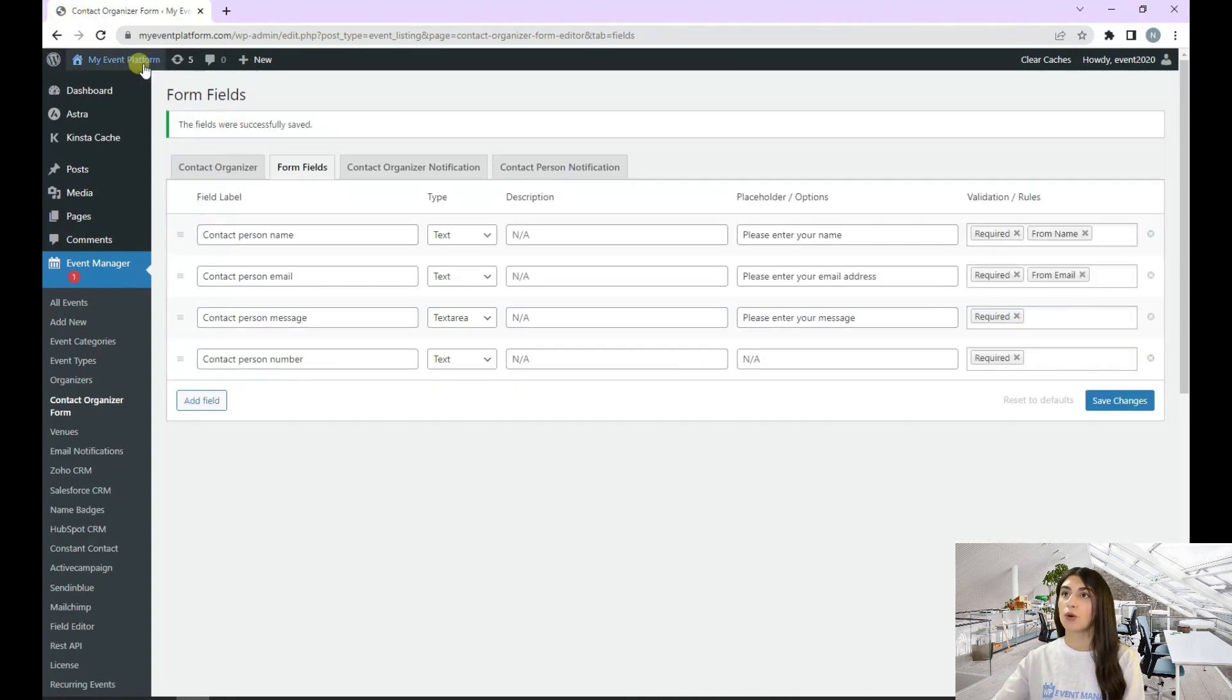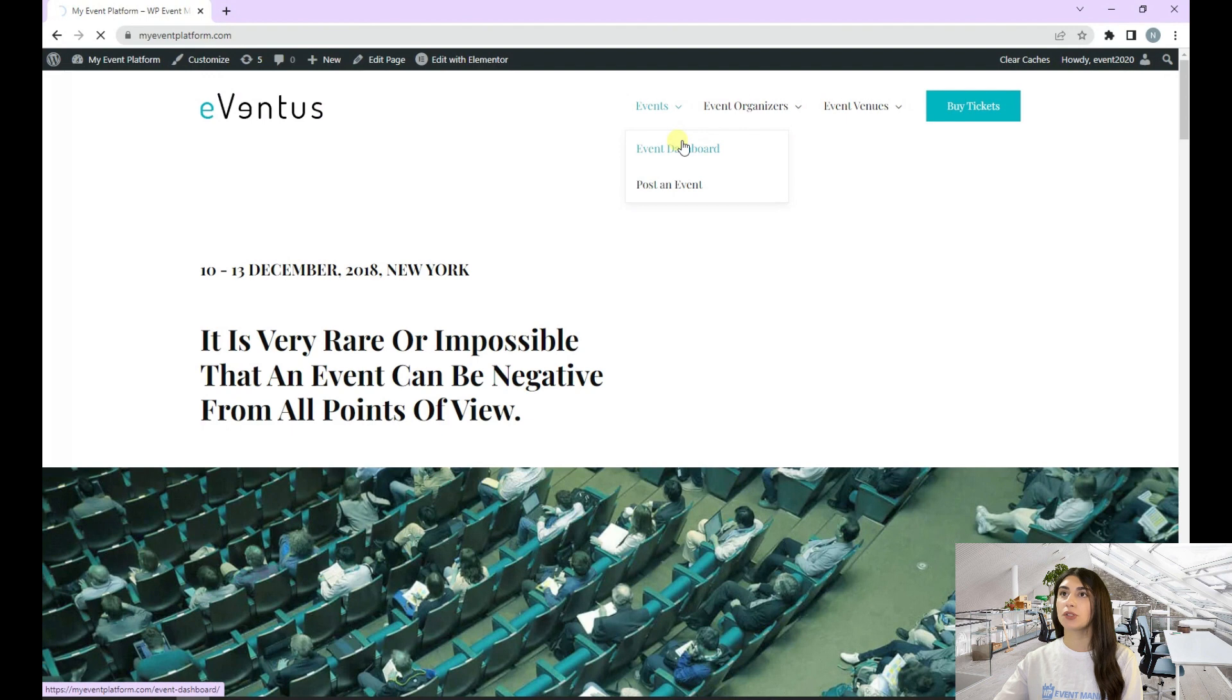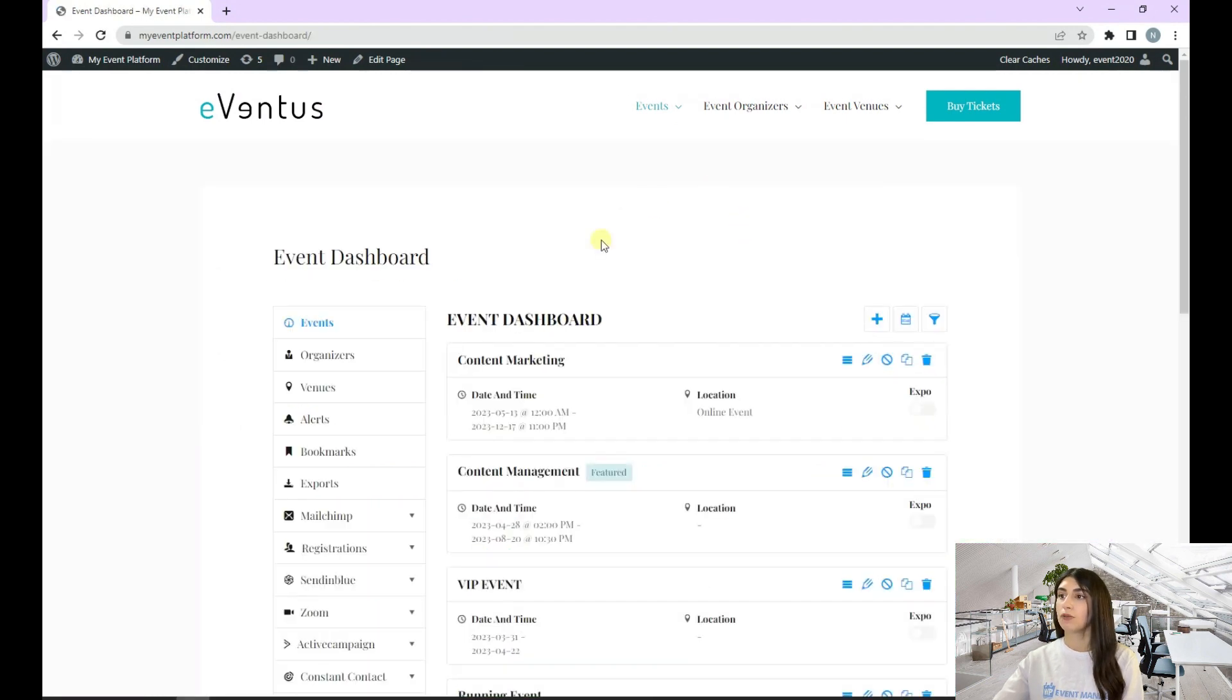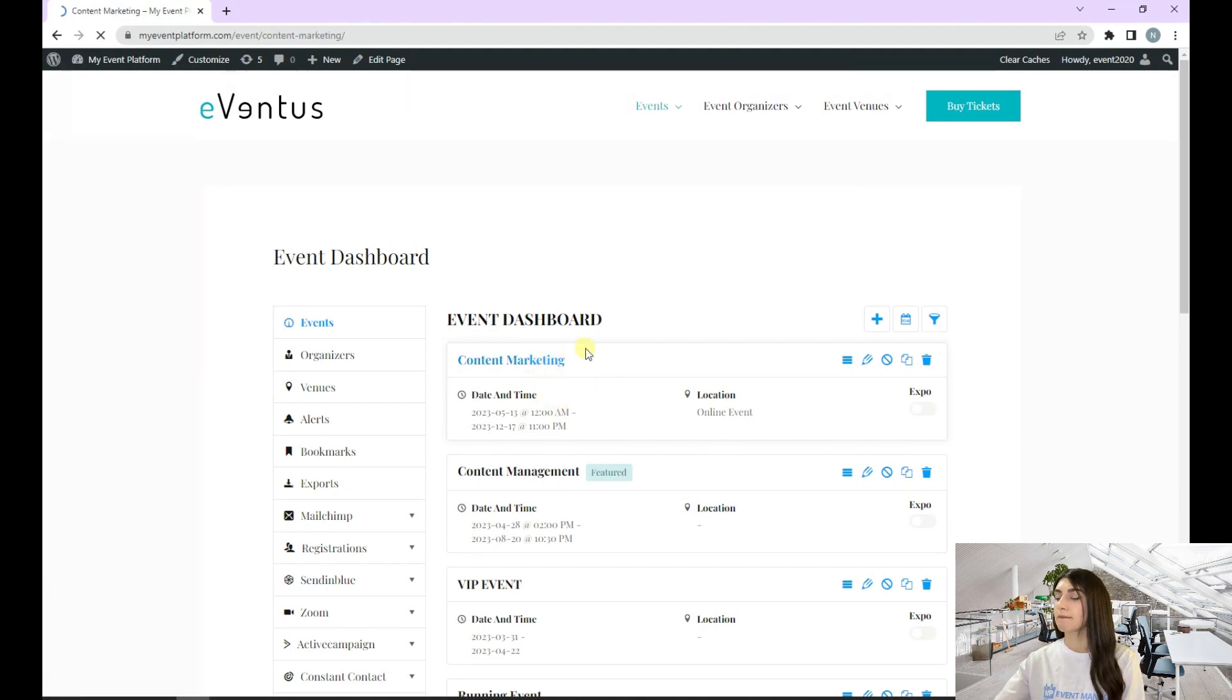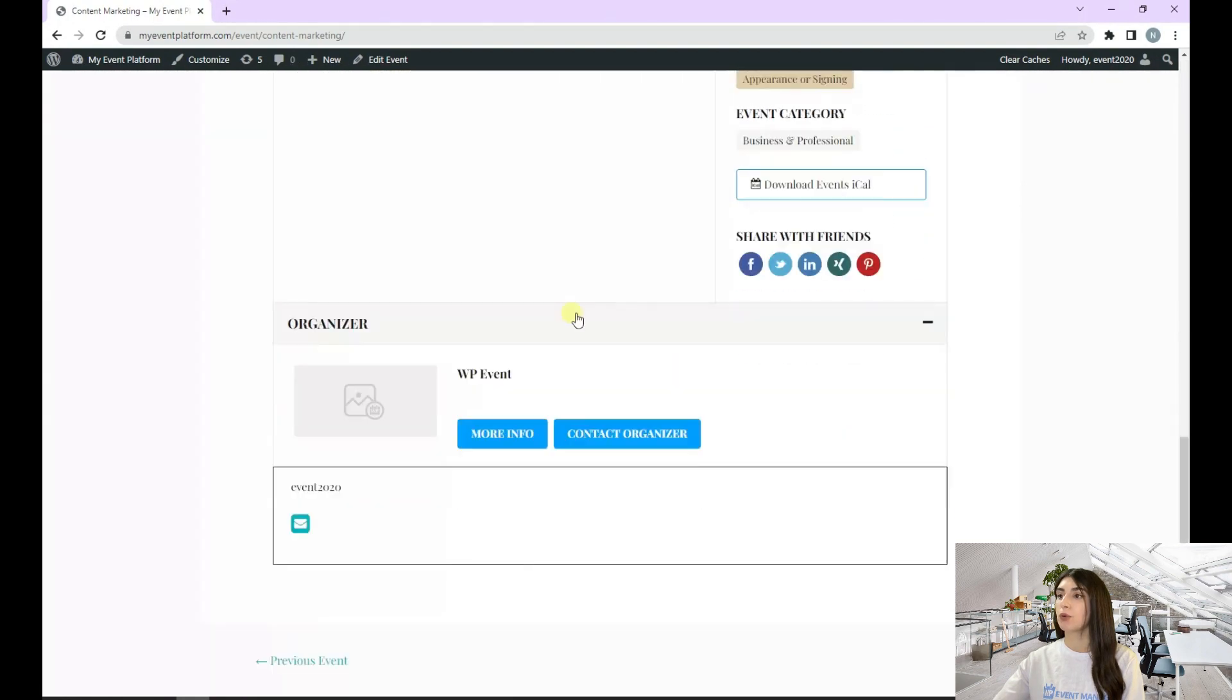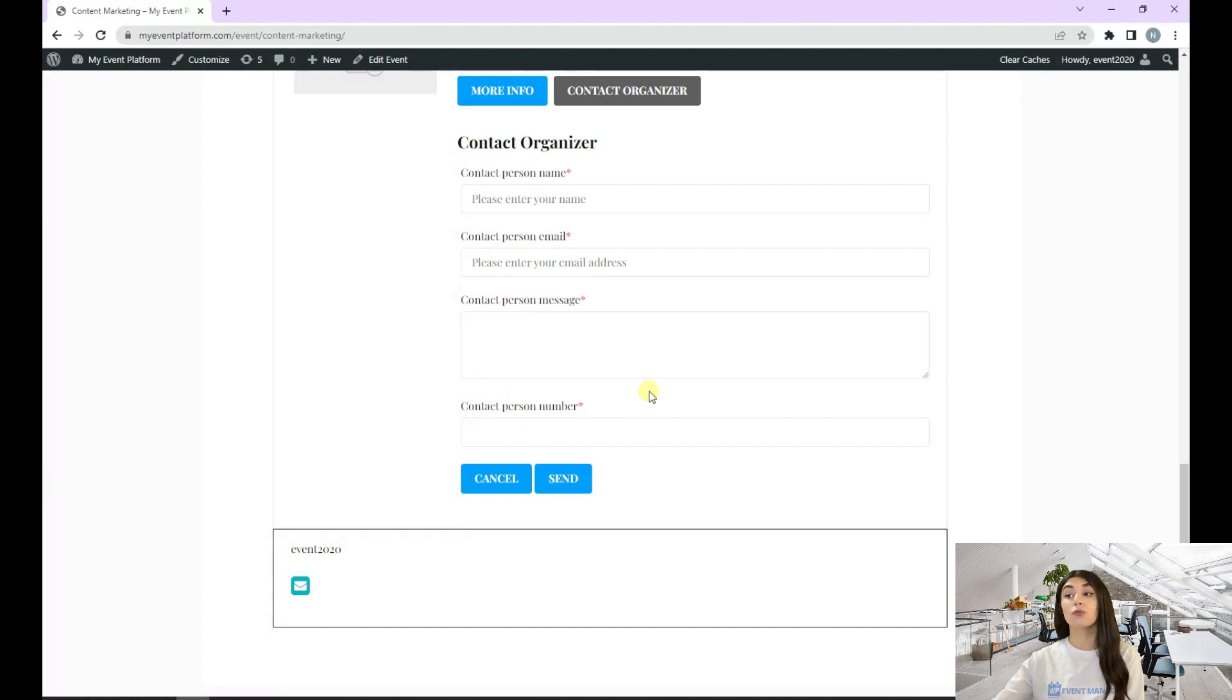Then we need to go to our front end. Let's go to our event dashboard. From here, we need to choose an event. Let's go with Content Marketing. At the bottom, we'll find our contact organizer. Click on that. And here you can see our contact person number. This is how you can add a field.